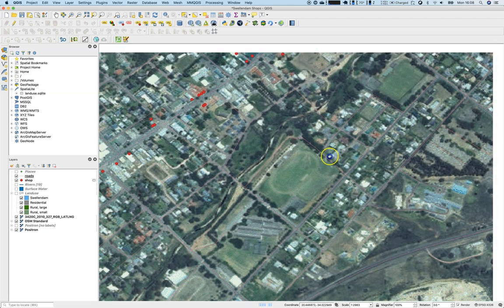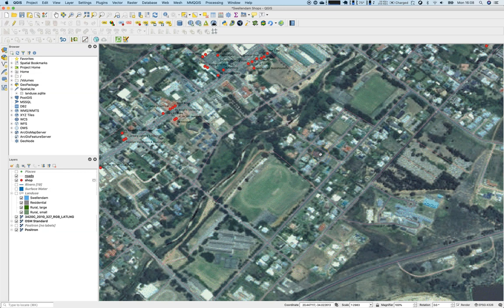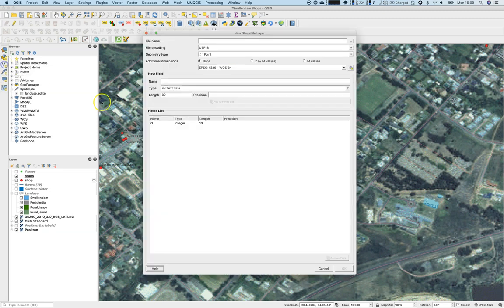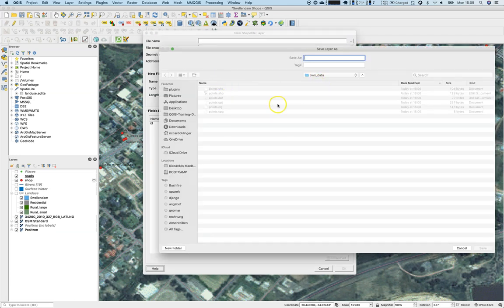Now we have it here, and there are some features we would like to digitize — especially in this corner. There is a rugby field, an athletic field, and a school campus. We would like to digitize these three areas, so we will create a polygon shapefile. Let's select 'New Shapefile Layer' as our tool of choice.